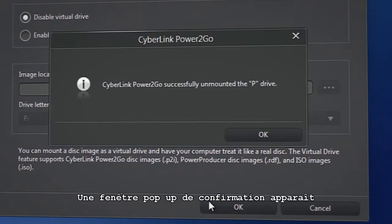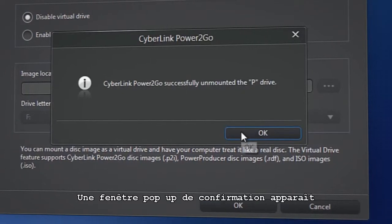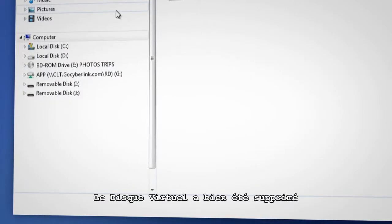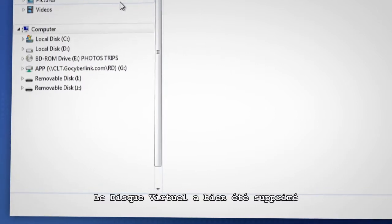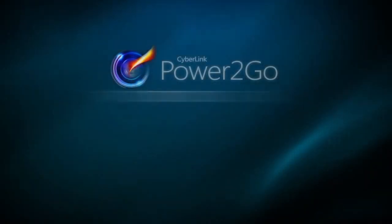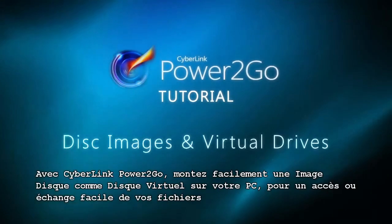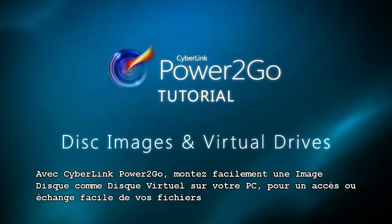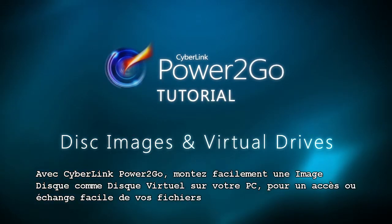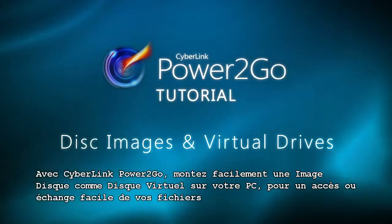A confirmation window will pop up. The virtual drive is now successfully disabled. With CyberLink Power2Go, easily mount a disk image as a virtual drive on your PC for easy access or sharing of your files.